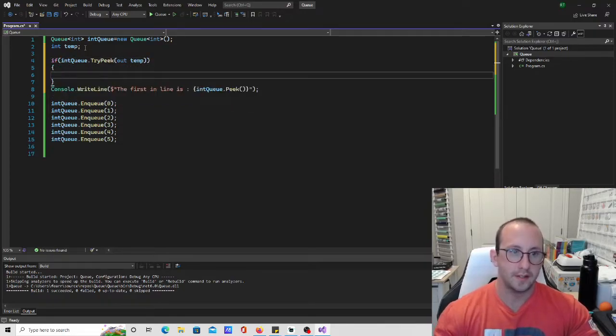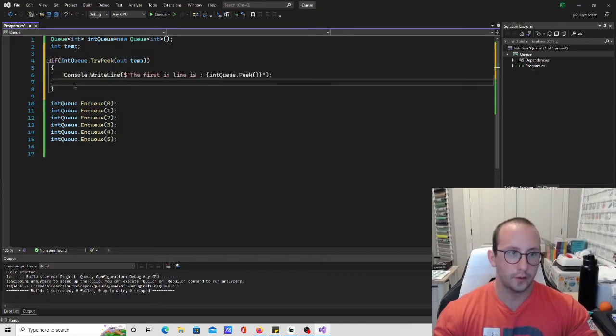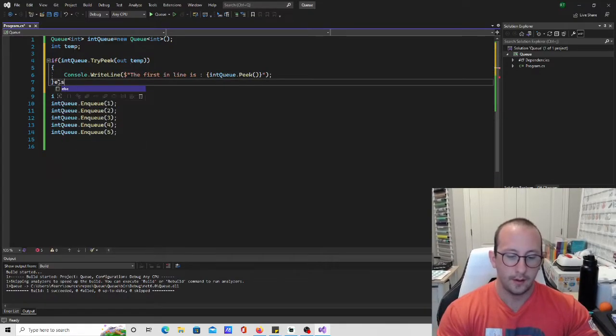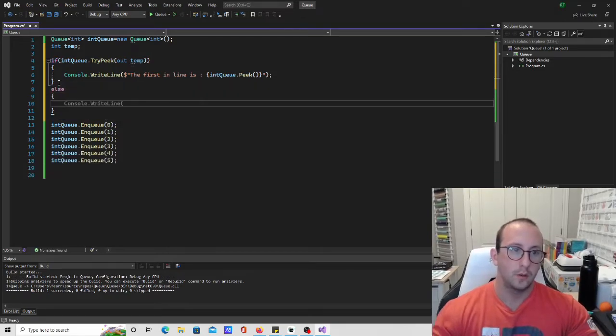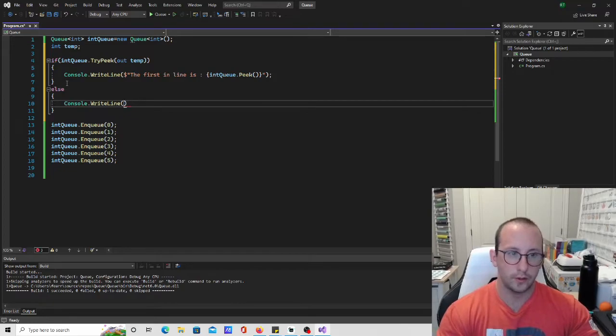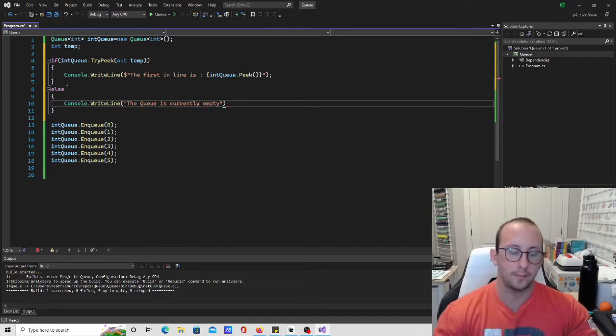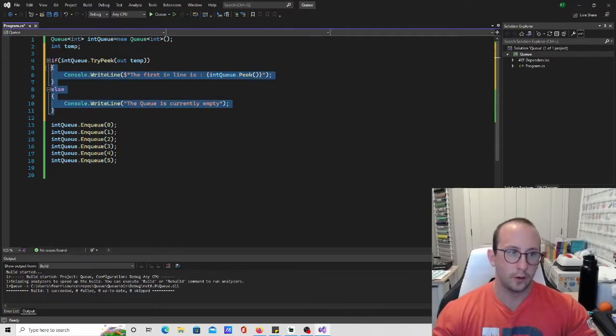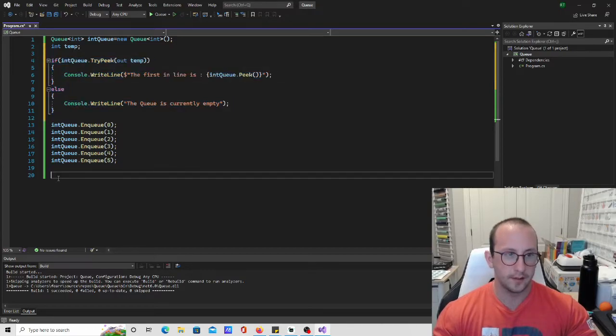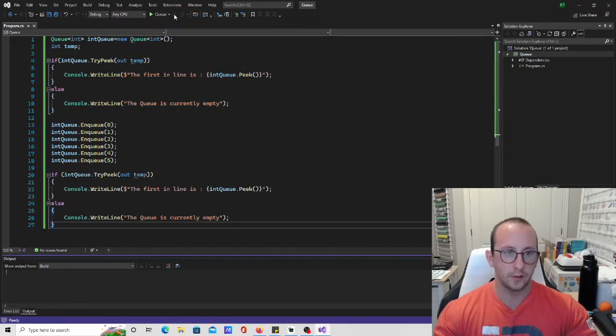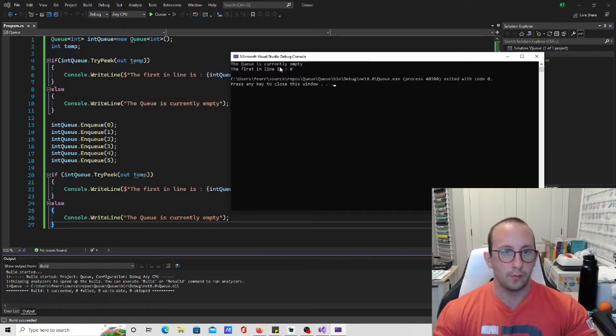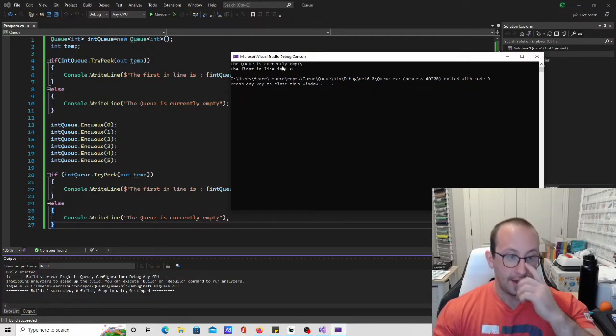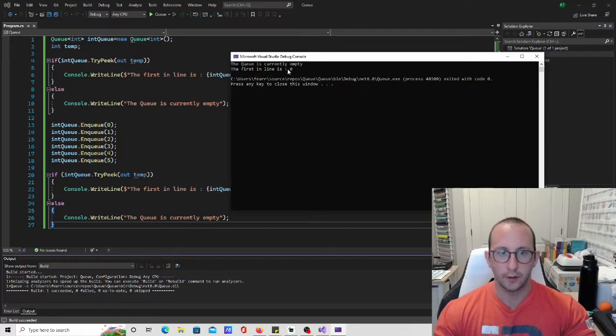So if it succeeds we are going to go ahead and we are going to do a console.WriteLine peak. Else what we are going to do is console.WriteLine and we are just going to go ahead and write the queue is currently empty. All right and then we are going to go ahead and we are actually just going to copy this here. We're going to paste that right underneath as well so let's see what happens here. So as we can see before we actually load up our queue we will actually see that our queue is empty and then once we've put in our items here we see the first in line is zero.